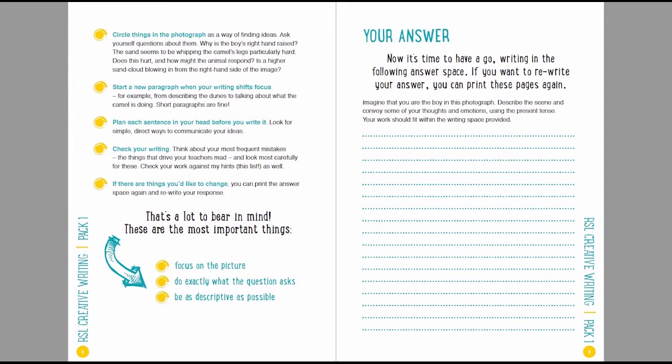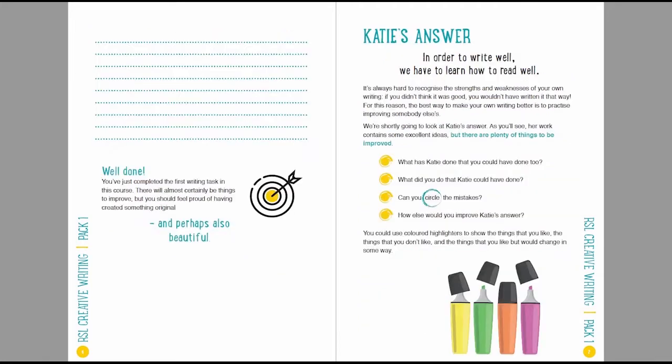The most important things here, focus on the picture, do exactly what the question asks, and be as descriptive as possible. Right, and then there is the answer space. And as I say, if you've printed out the answer space, you'll already have this in front of you. You could even print it out twice, so you have a chance to produce a second draft in the same space. Now I'm going to take you through an example answer.